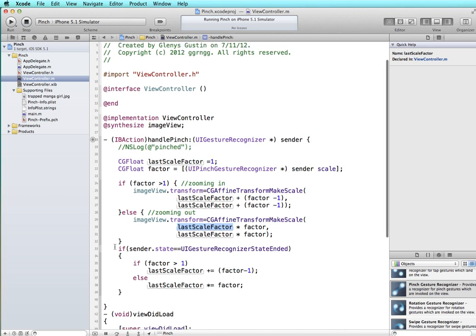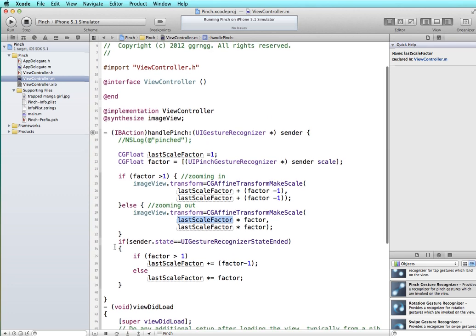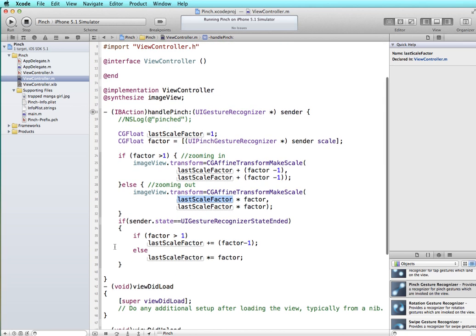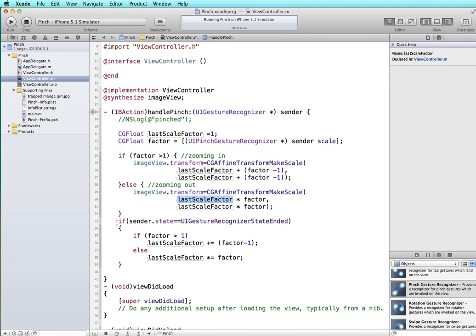Now one of the tricky things about the pinch is it's not one single gesture. It's not like the tap where you tap it and it's done or the swipe where you swipe it and it's done. It's a bit more complex because it's one continuous gesture.